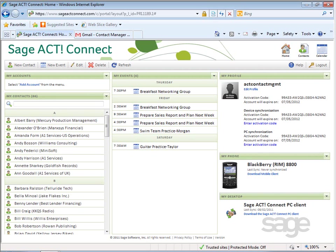From the Sage ACT! Connect home page, contacts page, or calendar page, you may import external data. When data is imported this way, it's a one-time import and cannot be scheduled.